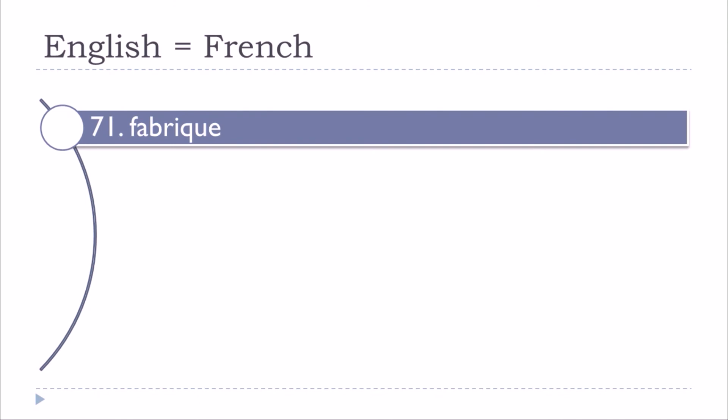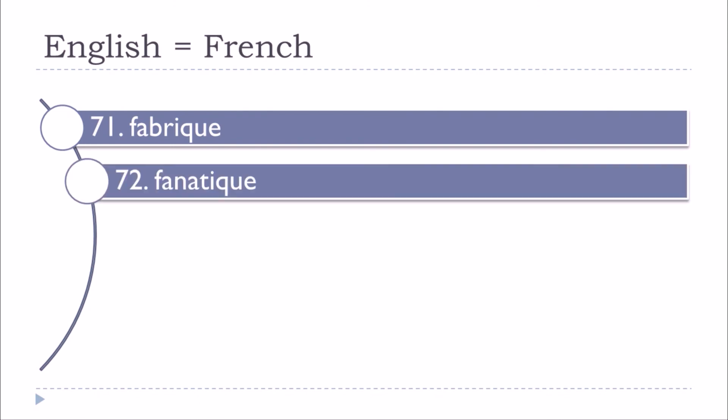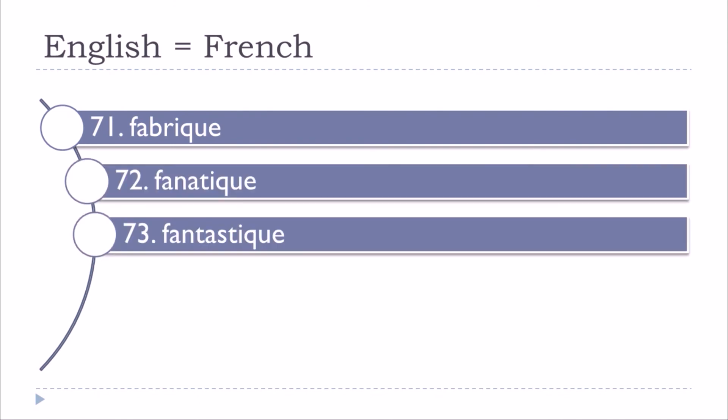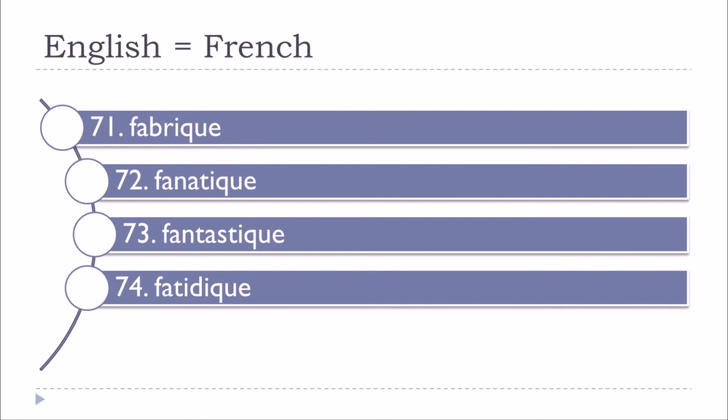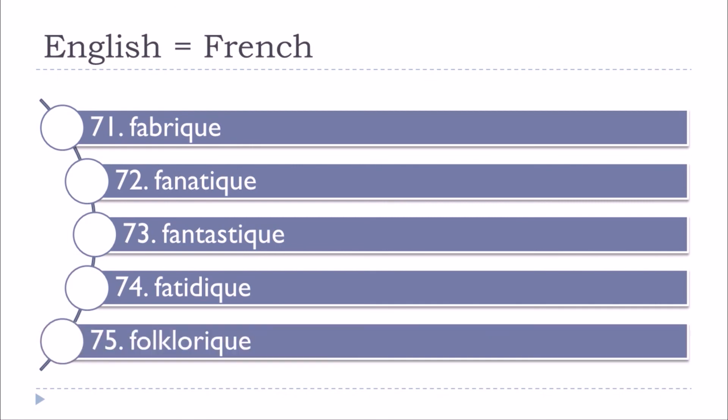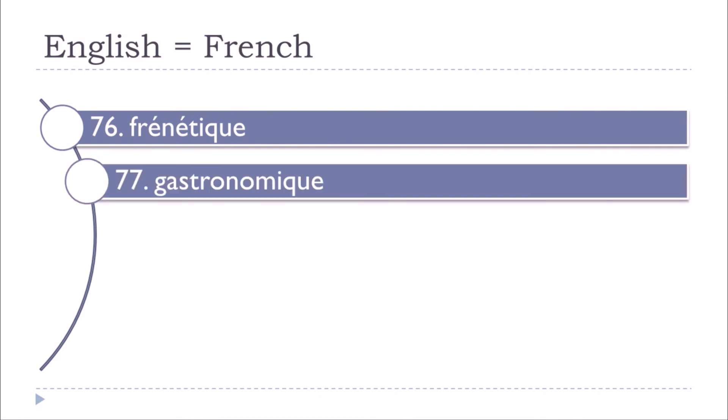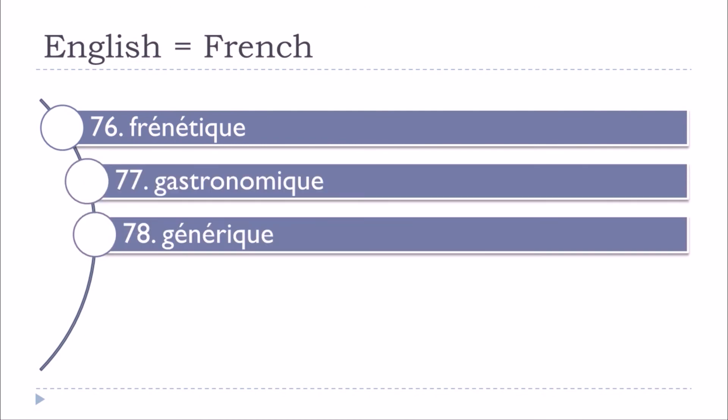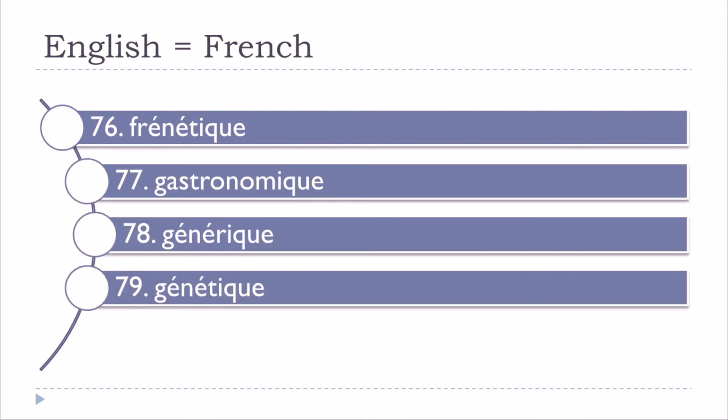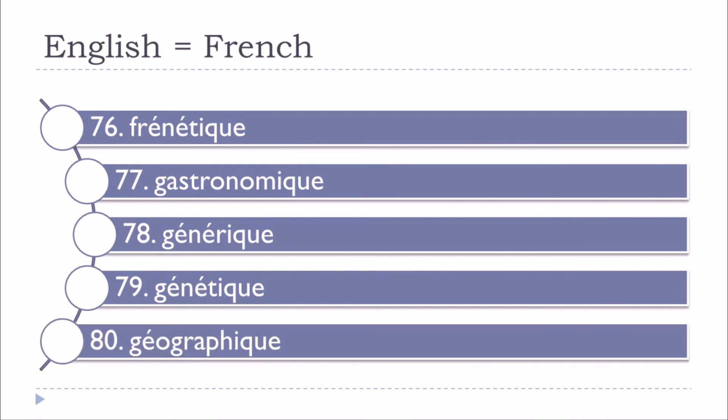Fabrique, fanatique, fantastique, fatidique, folklorique, frénétique, gastronomique, générique, génétique, géographique.